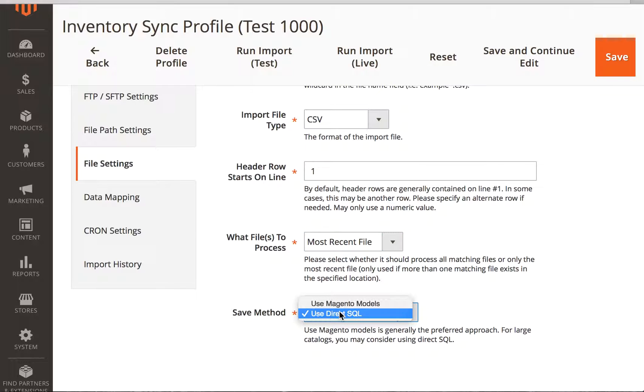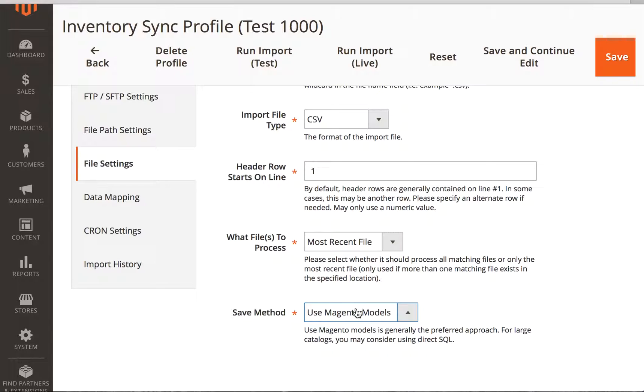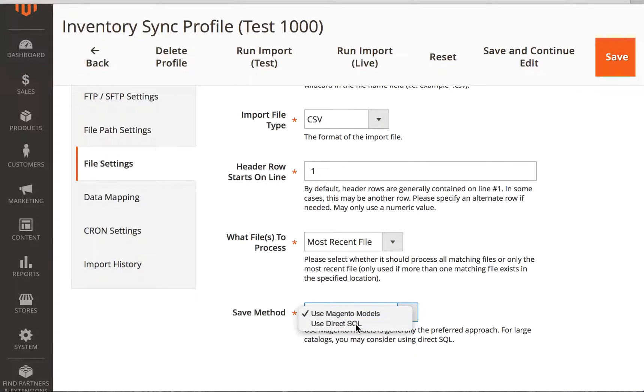There's the direct SQL method, which is really, really super fast. You can handle about a thousand records in 10 seconds. Or you can use the Magento model method, which is a bit slower but much more reliable. That is more on the scale of about three records every one second. So we'll use the direct SQL method for here.